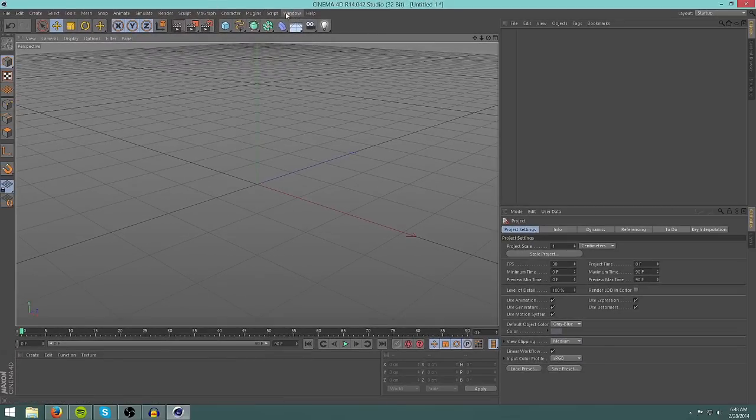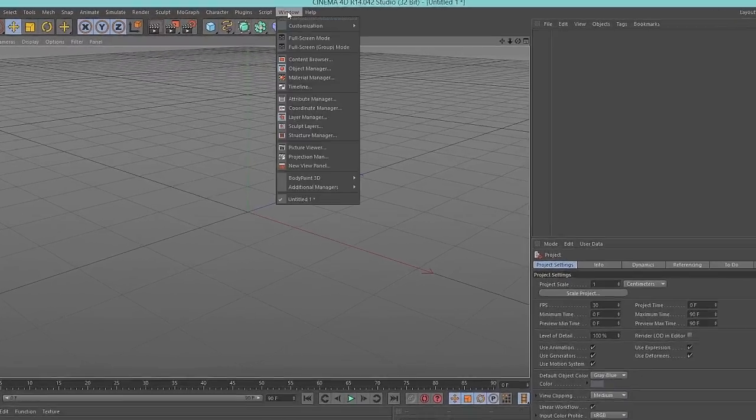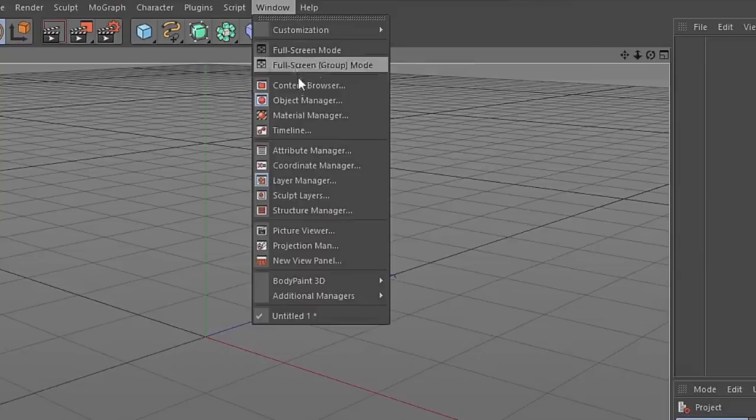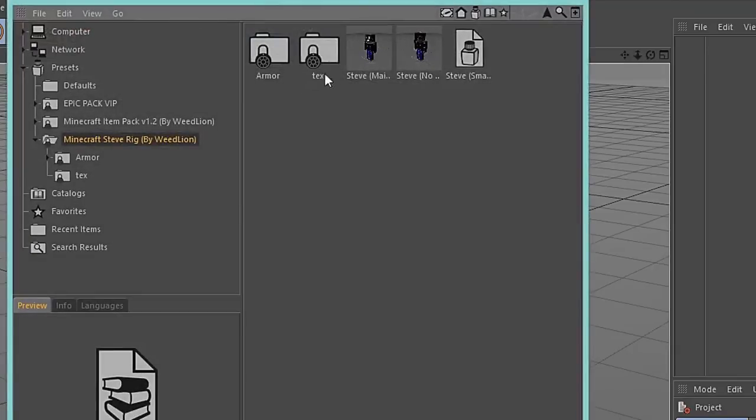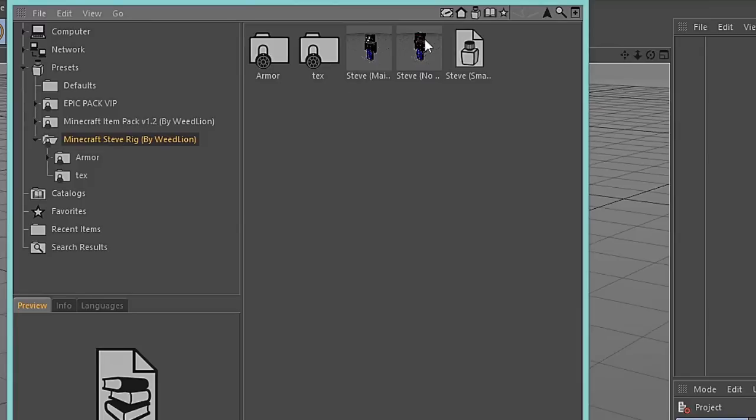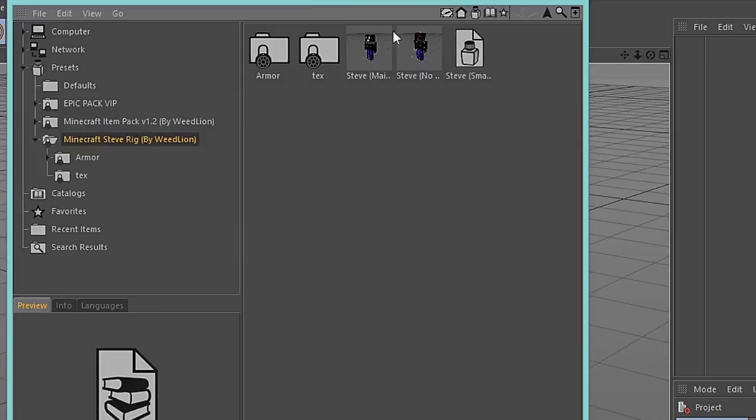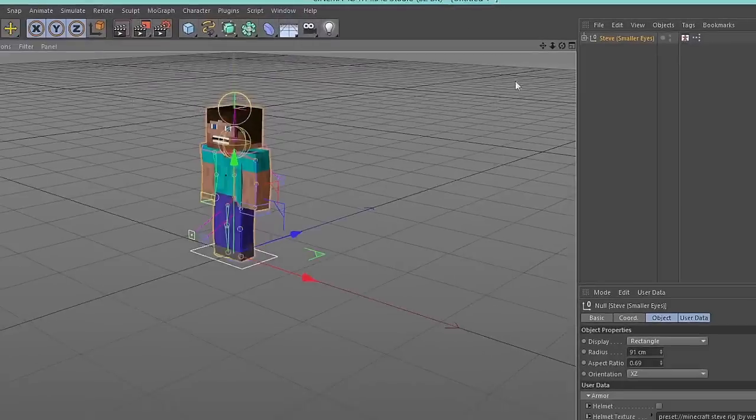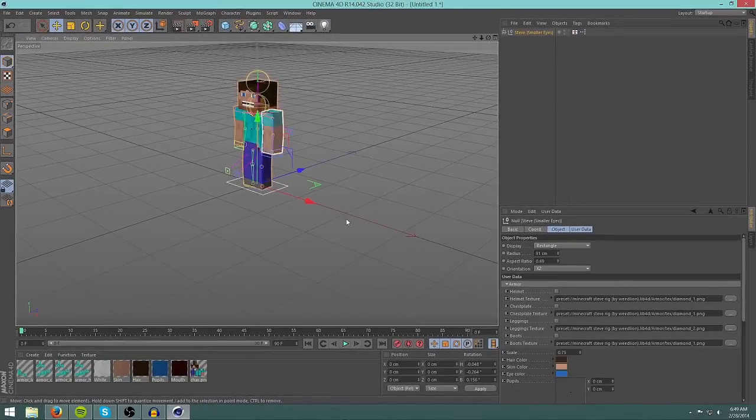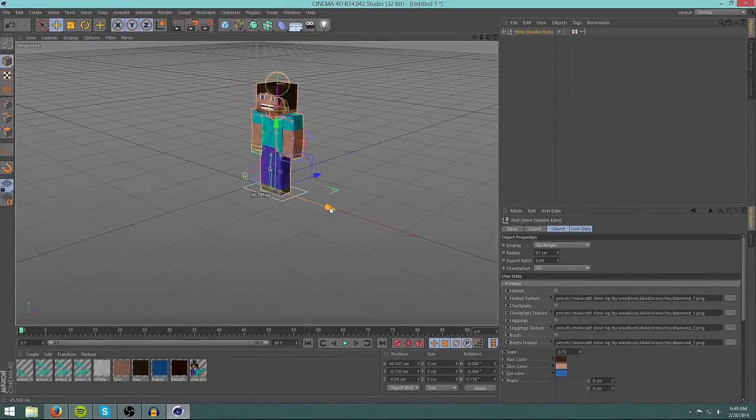Now if you click on window, content browser, you will have a Minecraft Steve rig by WeedLion in here. Now you can open up the Steve main, Steve small eyes, or Steve no face. This is for if you have a skin with a different mouth or eyes. So I'm going to open up Steve small eyes. Now here we have our Steve.